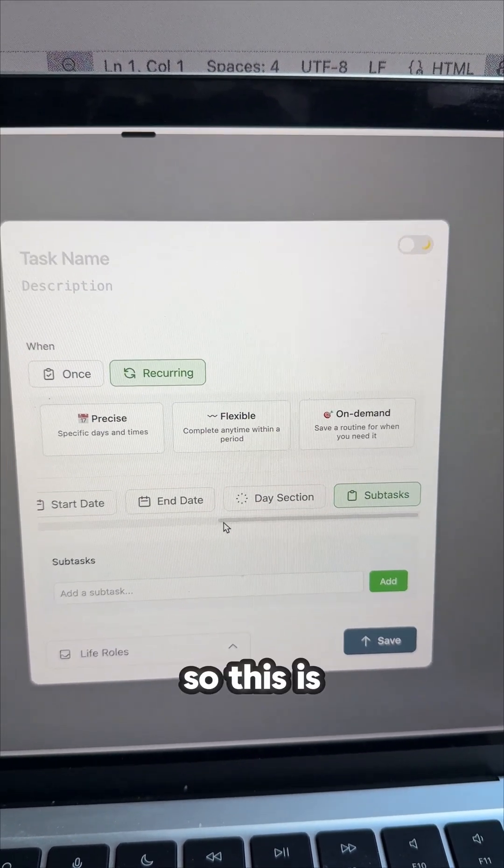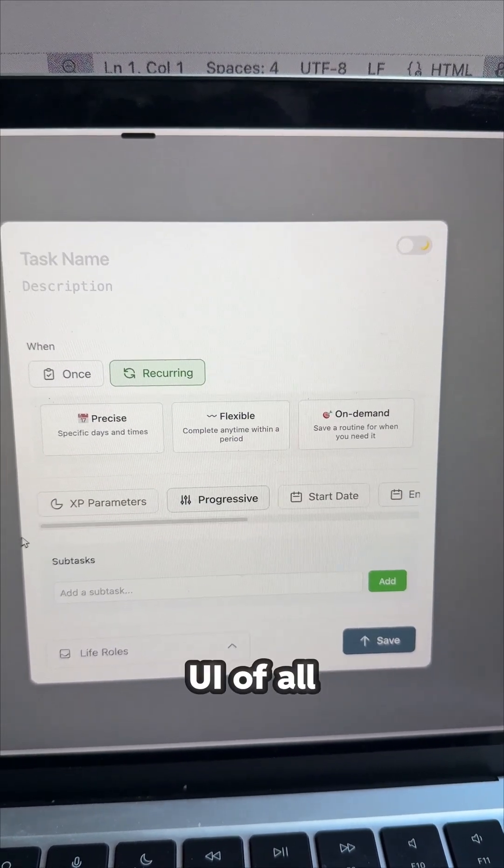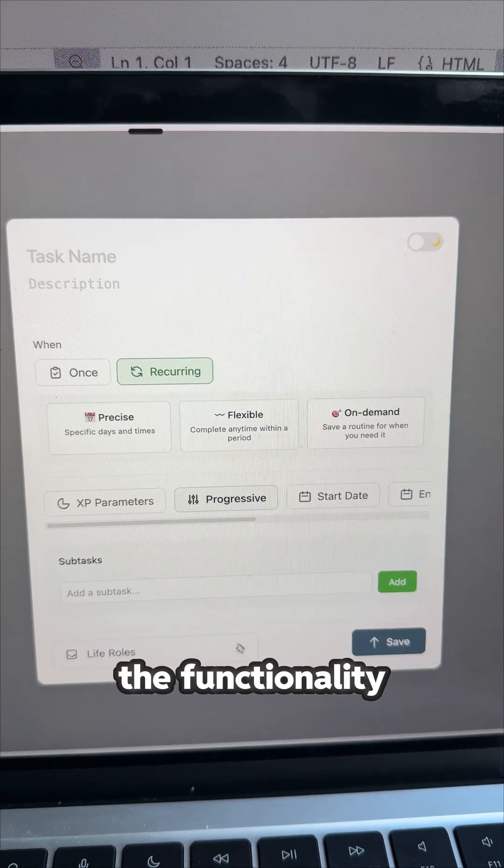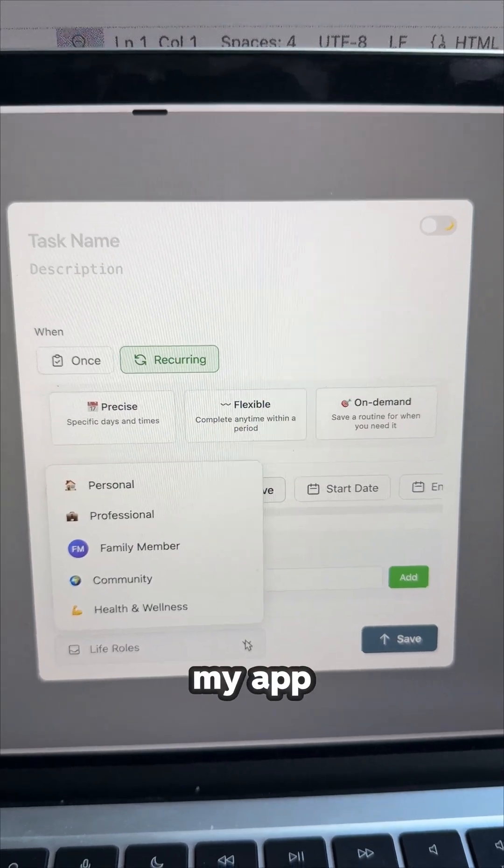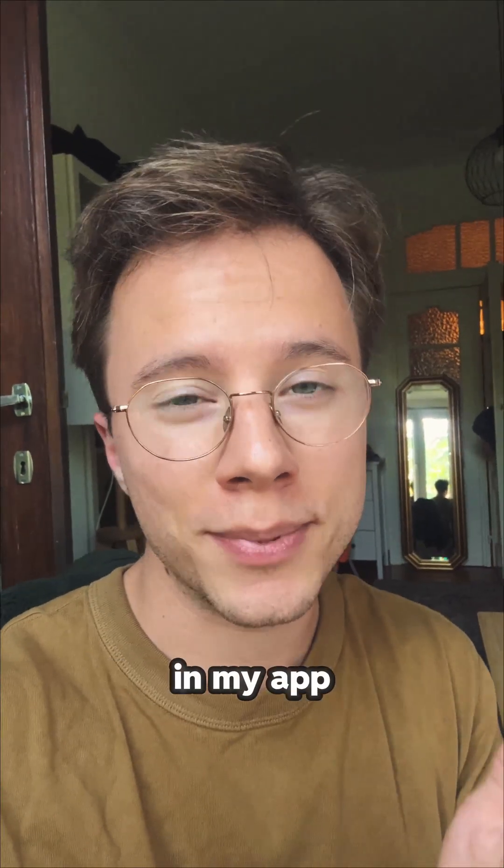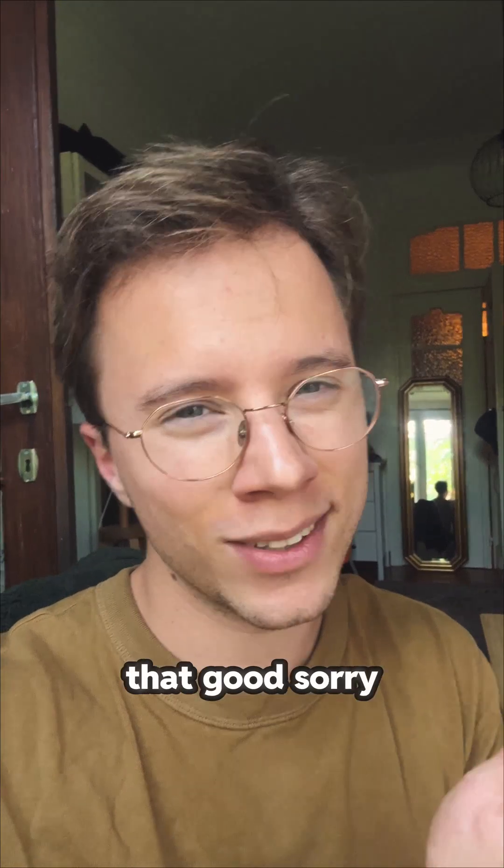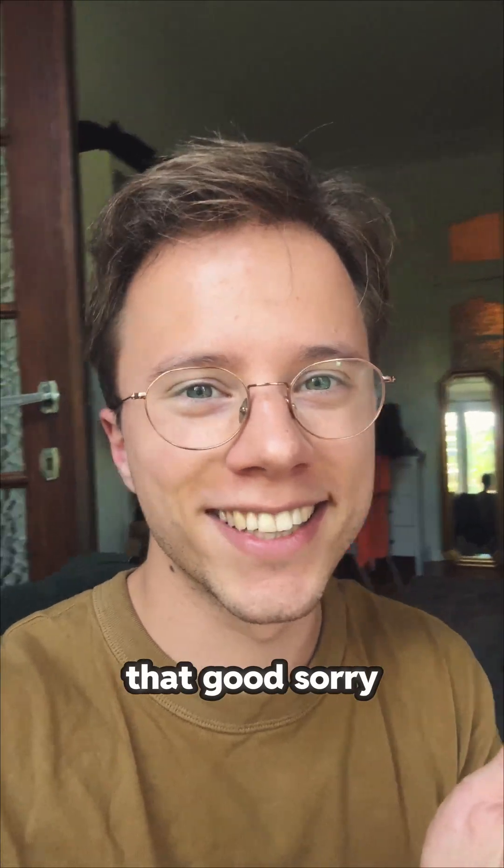So this is just a basic UI of all the functionality I need to then implement in my app. I'll show you now what it currently looks like in my app. It doesn't look that good, sorry.